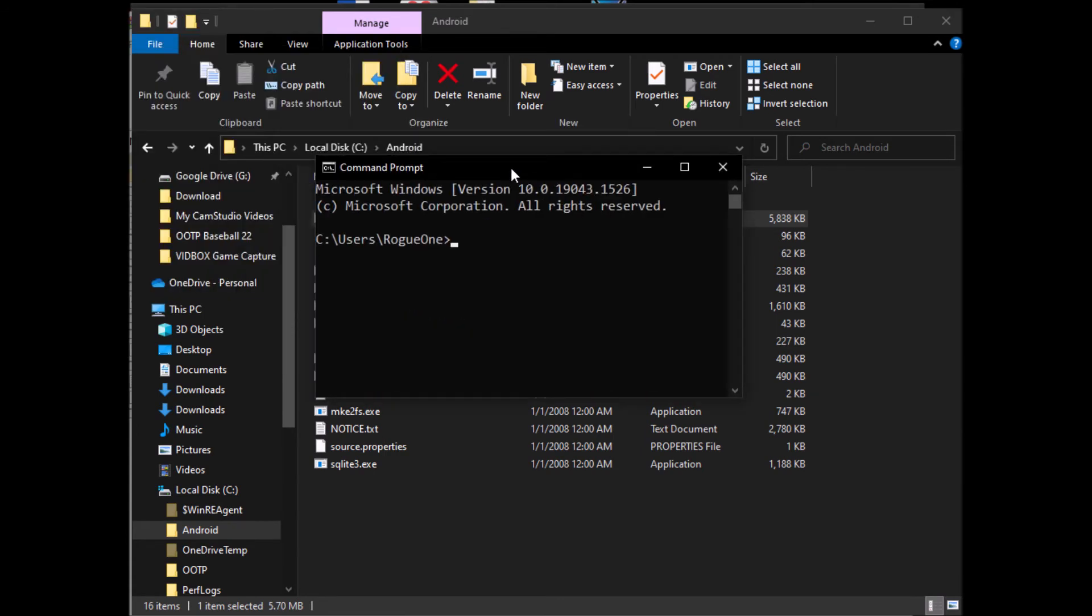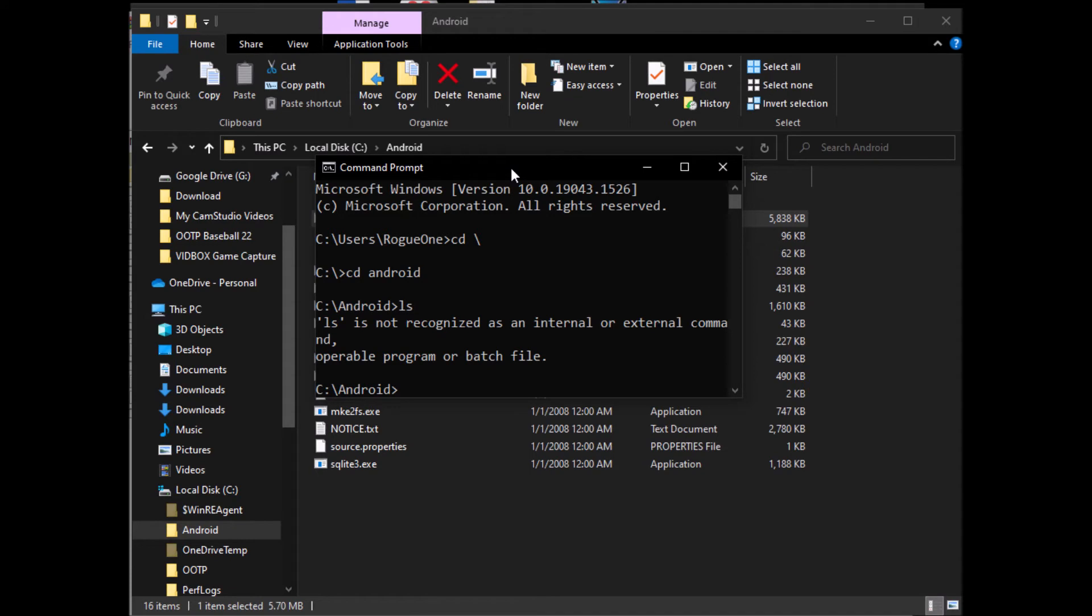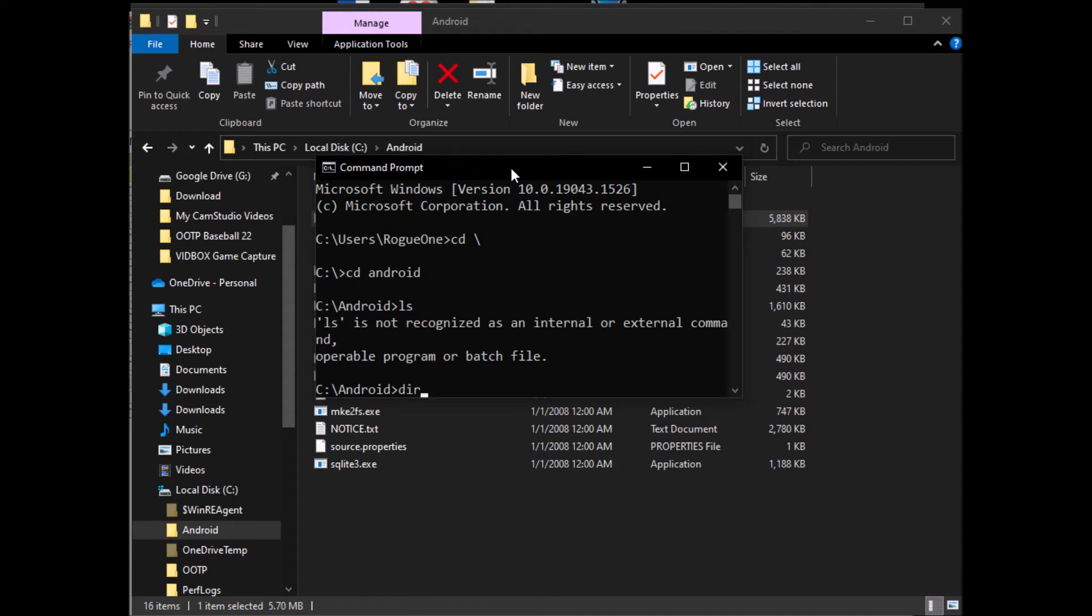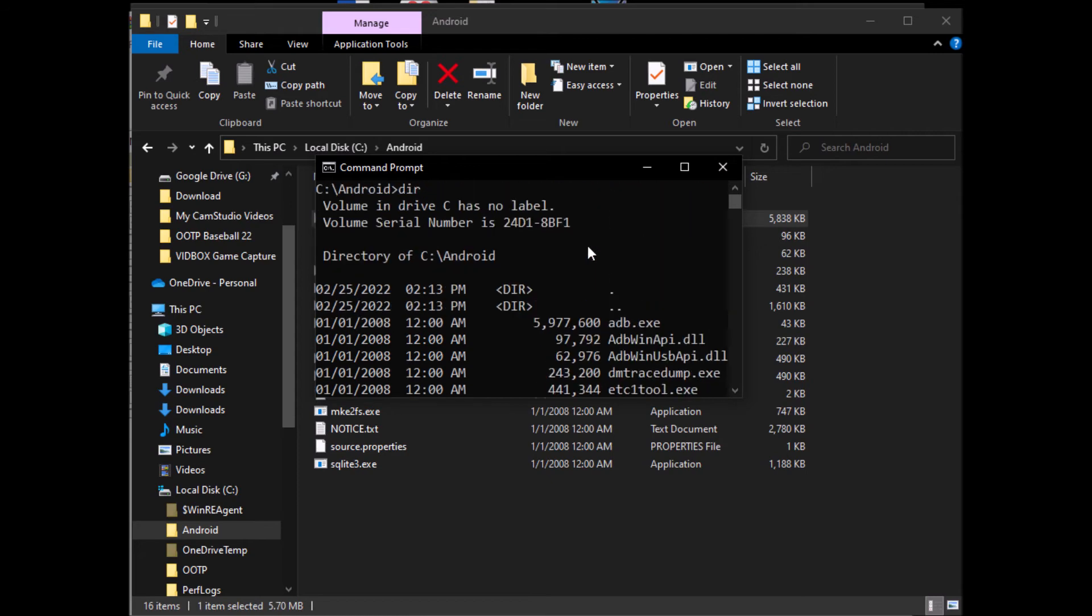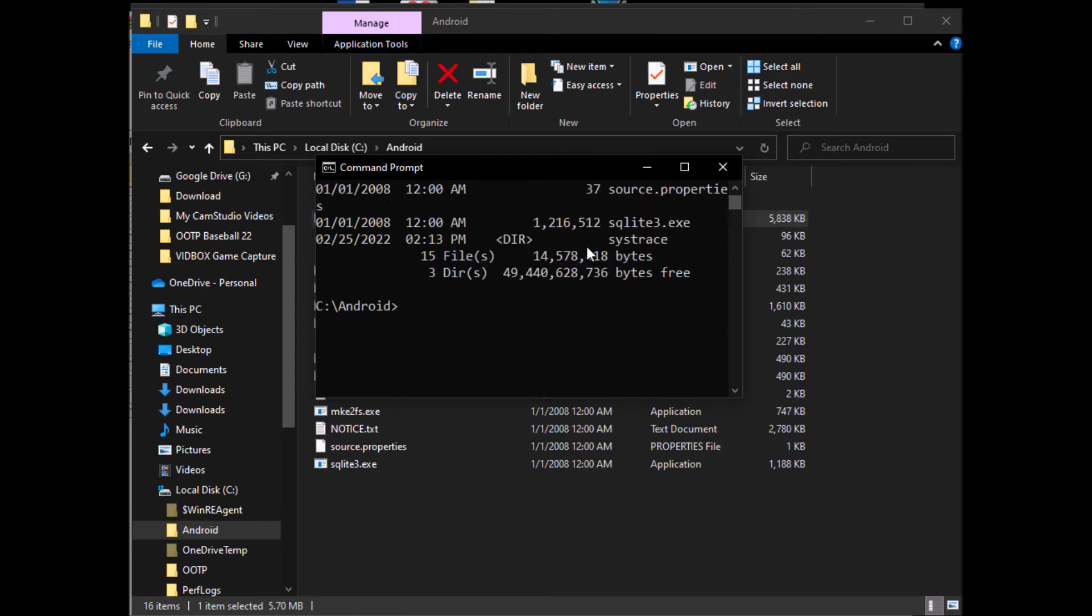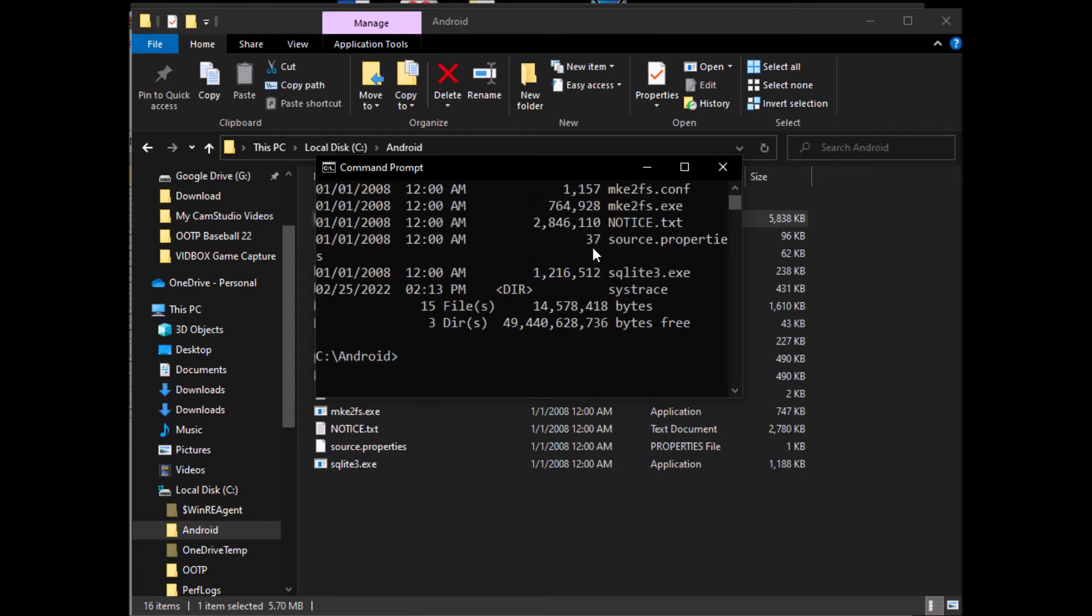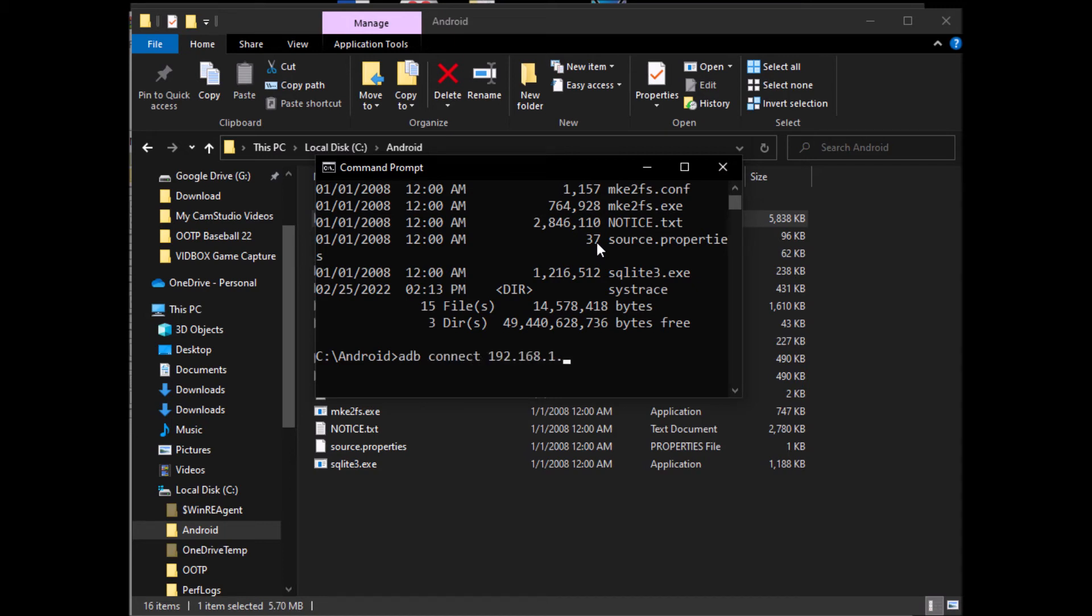And I'll CD space backslash to get to the root, and then CD space Android to get to the Android folder. Oh yeah, not on Linux. DIR, and we can see all the files in that directory. So now we can type ADB commands and we'll connect to that IP address that we wrote down.